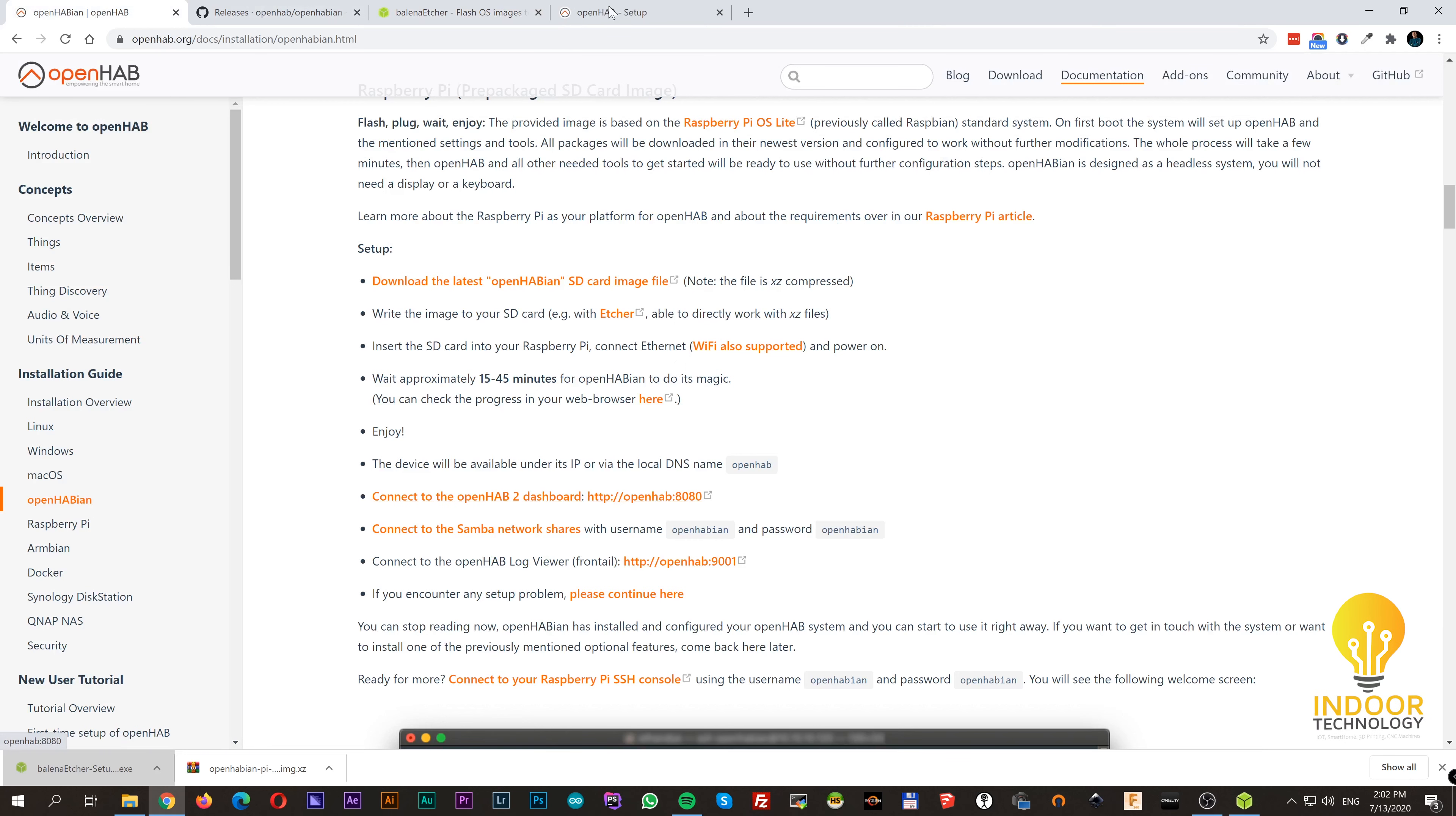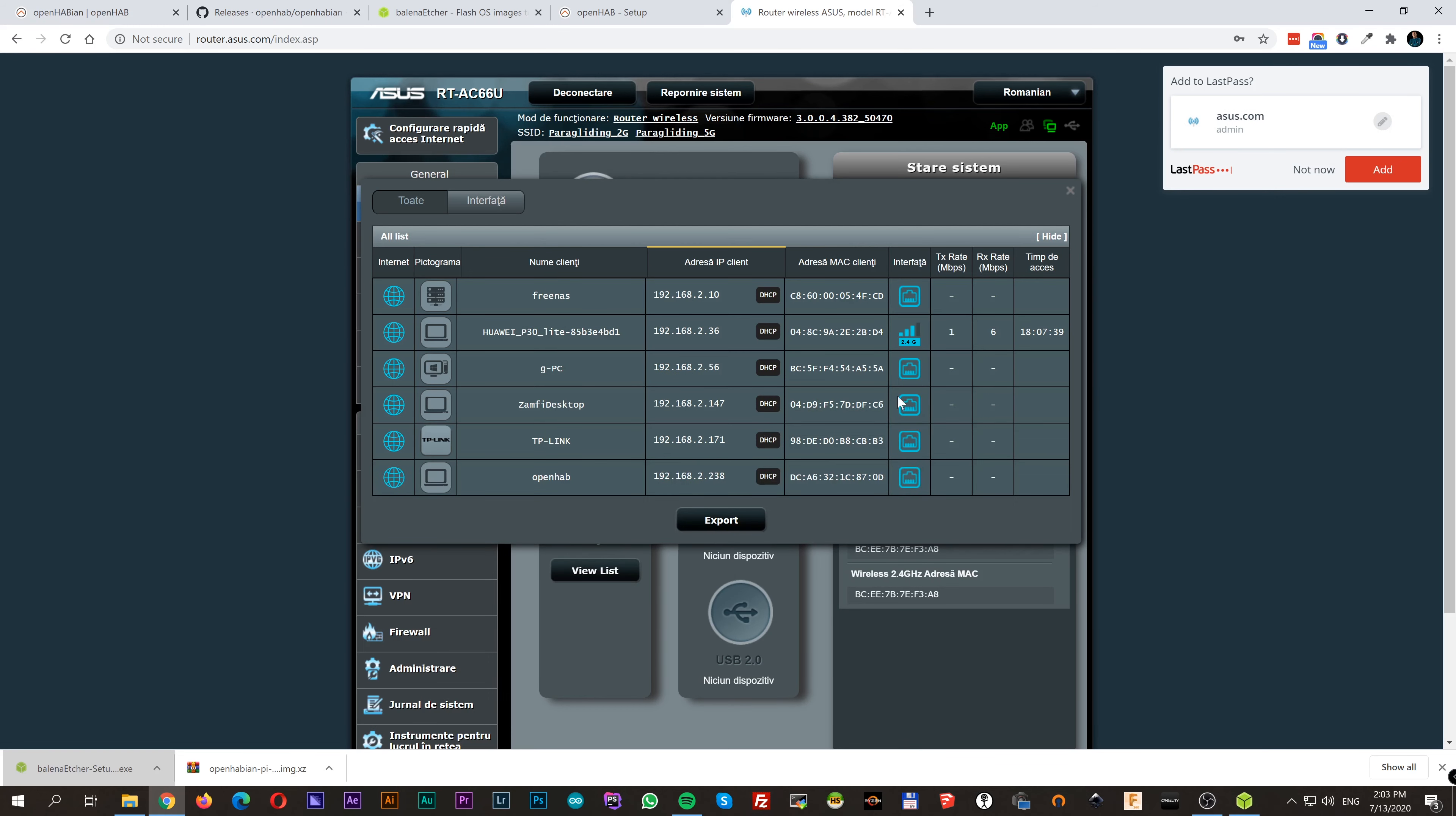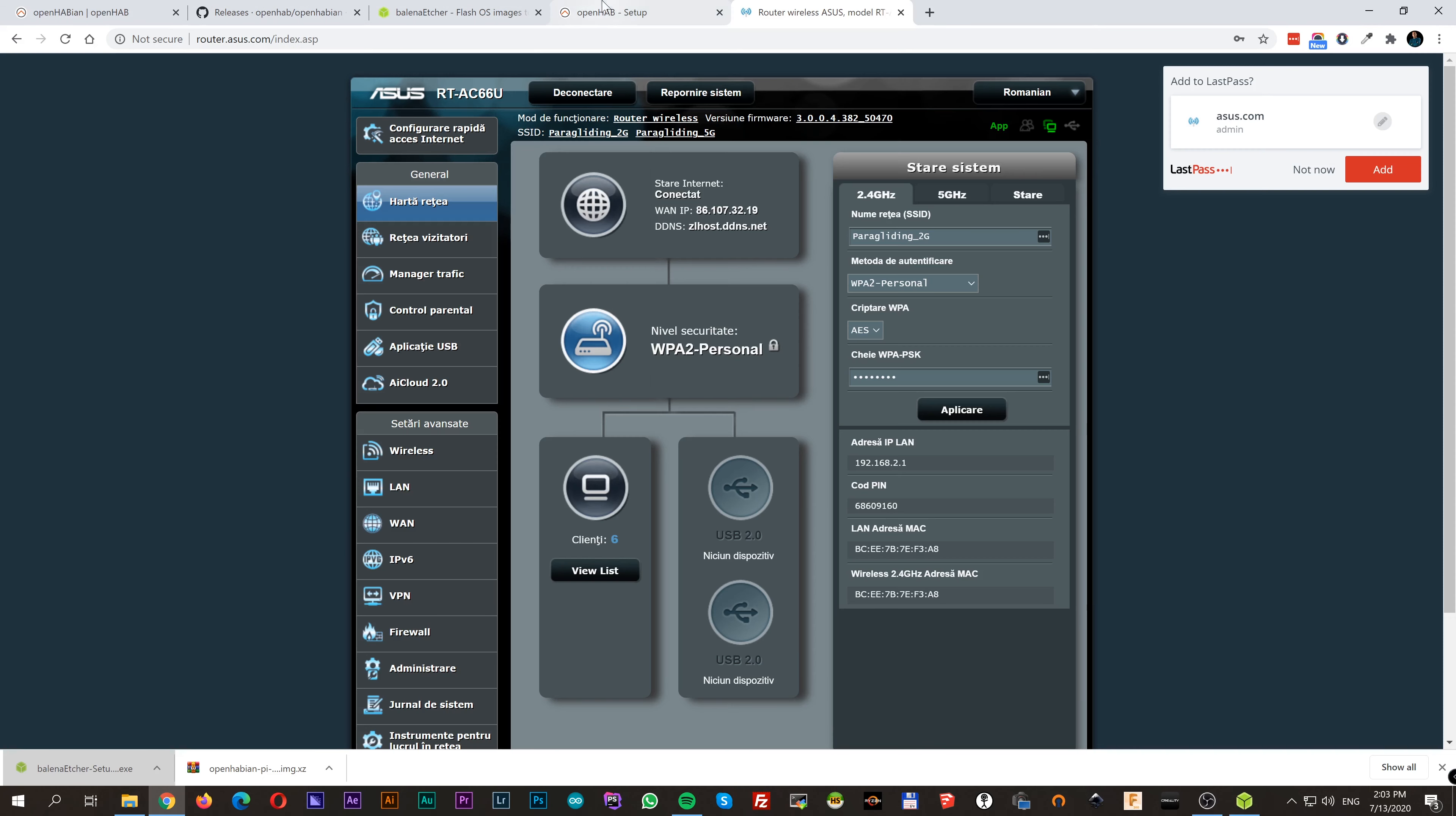But in case you don't get any response, log into your router and depending on the dashboard you have, search where you have your connected clients. There you will see a client named openhab and its IP address. You could also connect a monitor to your Raspberry and see the IP address directly. Copy-paste that IP in your browser followed by the port 8080.